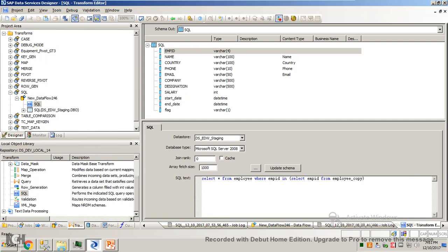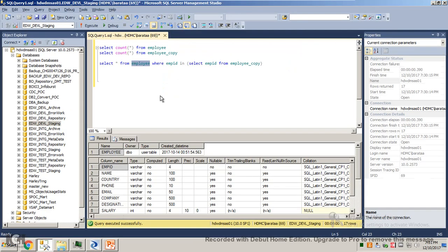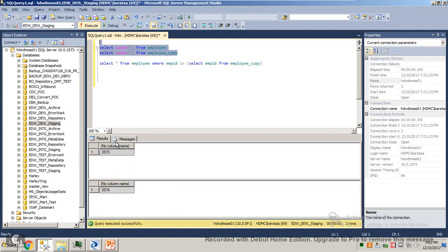Before executing this, let's see how many records exist in both tables. We have 3573 and 3574. Let's see how many are common.